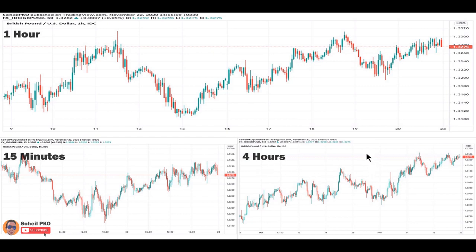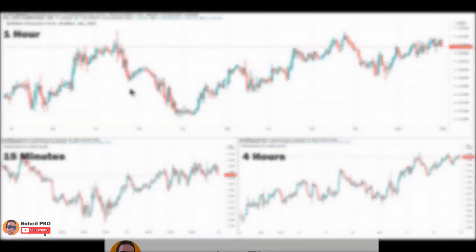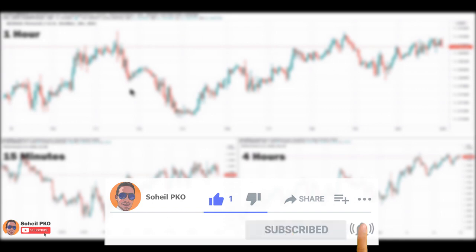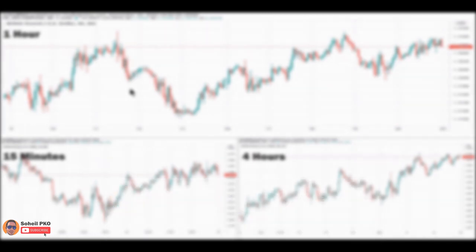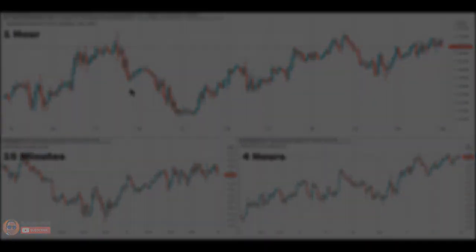Multiple time frame analysis is a top-down approach that helps you trade in the direction of the larger trend, which reduces risk because you are moving with the market. By combining time frames, you can significantly increase the probability of having successful trades. If you have any questions, feel free to leave a comment — I'll answer as soon as possible. If you found value in this video, please like it, subscribe to my channel, and hit the bell for notifications. Thank you for watching and good luck with your trading.